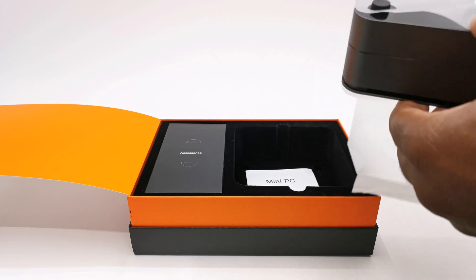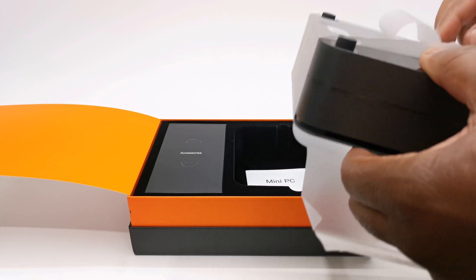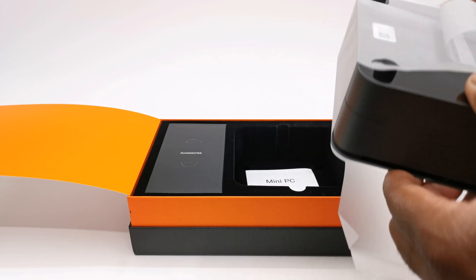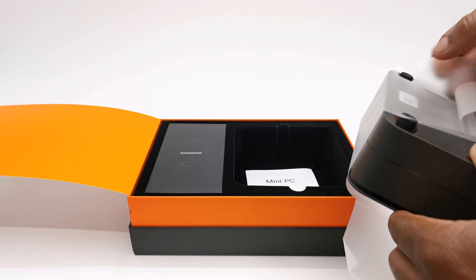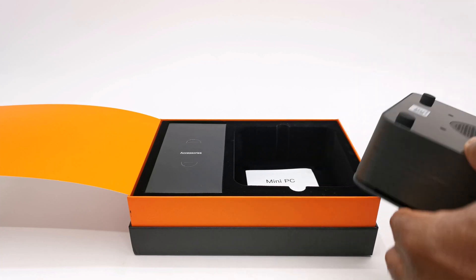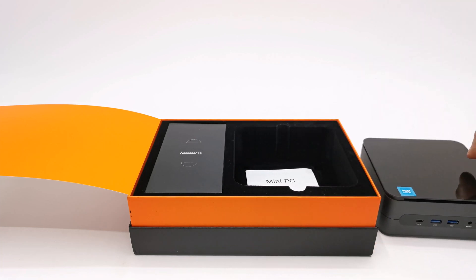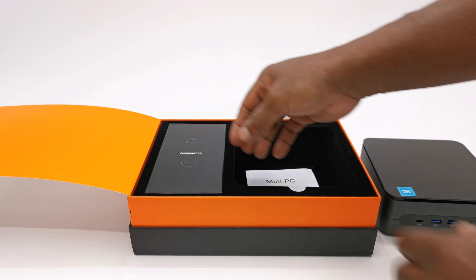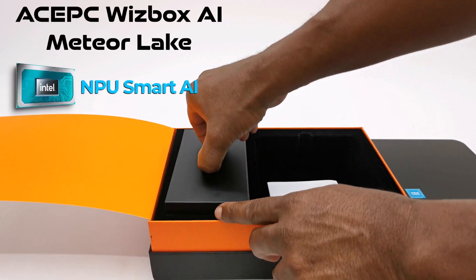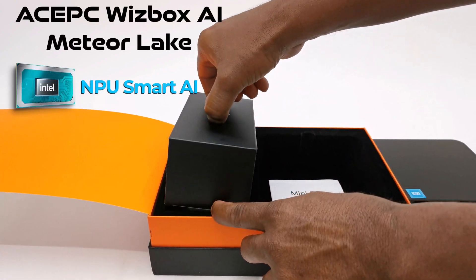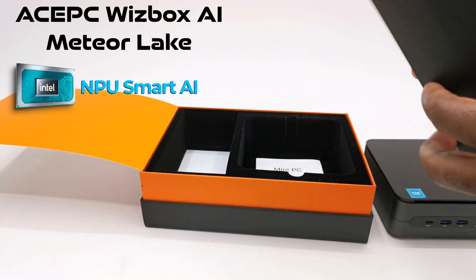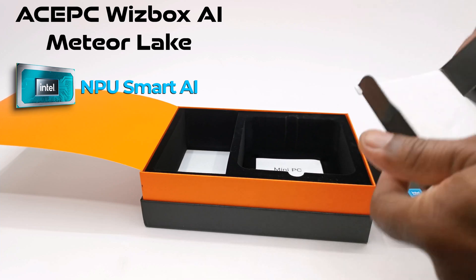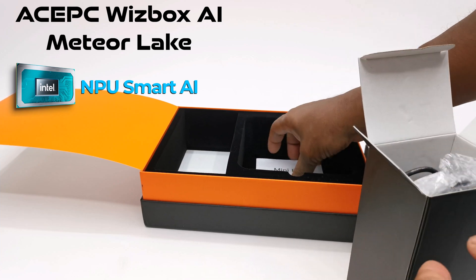Ace PC has been at the forefront of small form factor high performance mini PCs for many years and has been constantly improving and evolving to meet the modern day requirements of everyday consumers. So in today's video I present the Ace PC Wizzbox AI Meteor Lake Windows 11 mini PC.